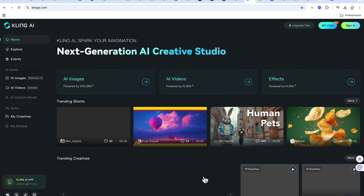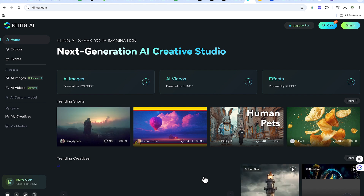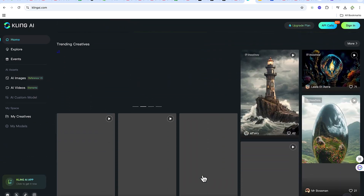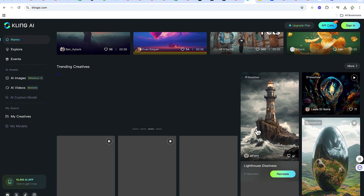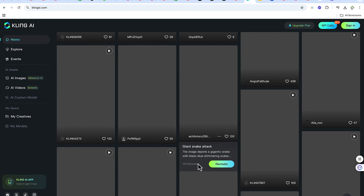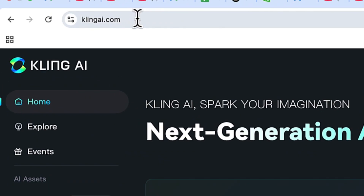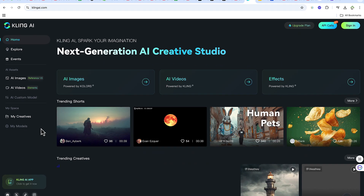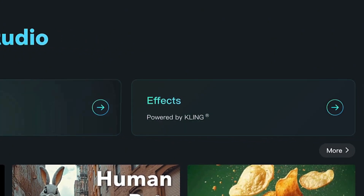Kling AI is a platform that can help you to generate AI images, AI videos, and even effects. You can see samples of what has been created from previous creators, and as you hover over any of them, you'll be able to see the prompt that generated those images. Once you come to KlingAI.com, you can see all the different models: AI images, AI videos, and effects.